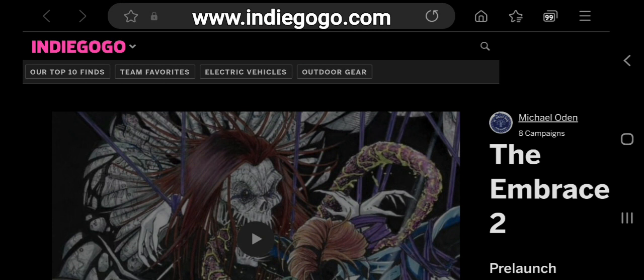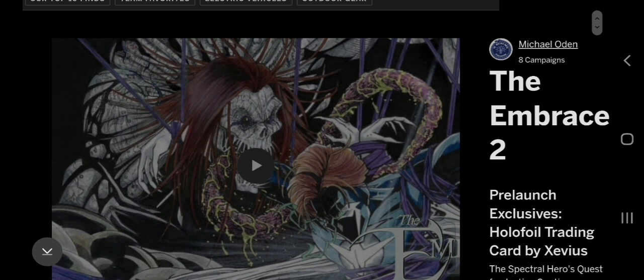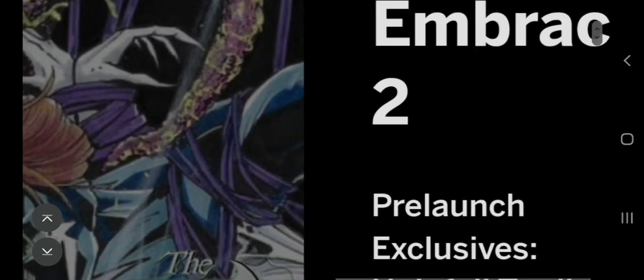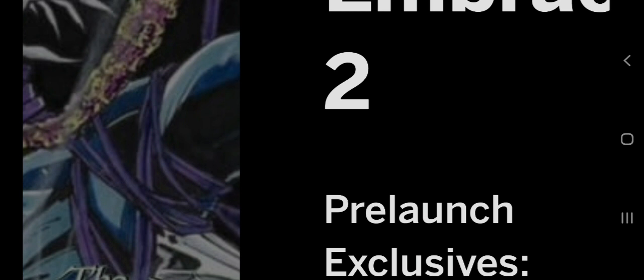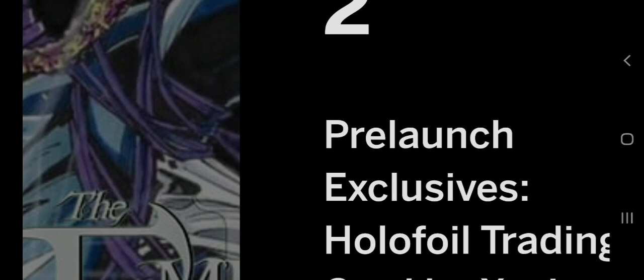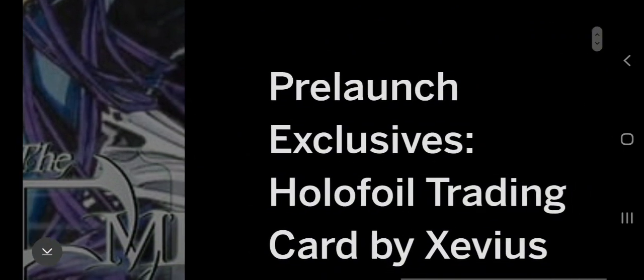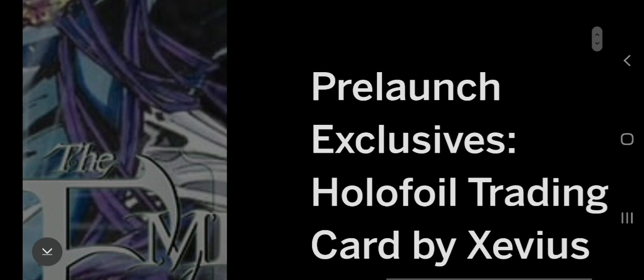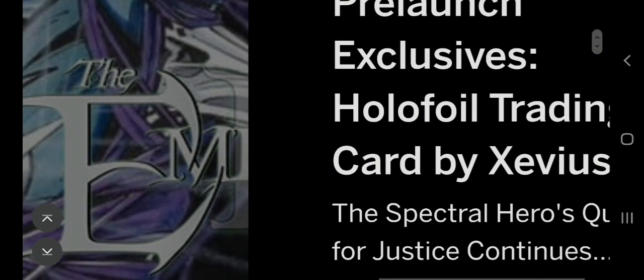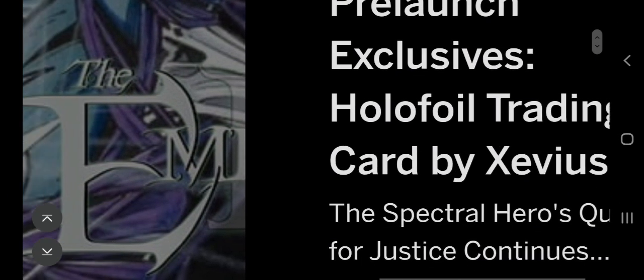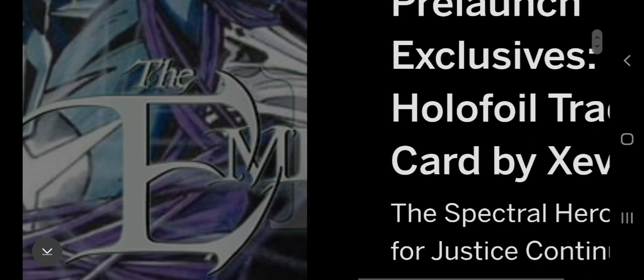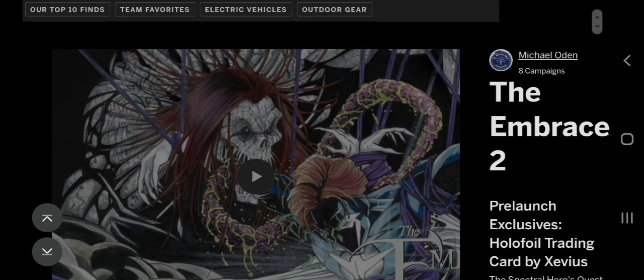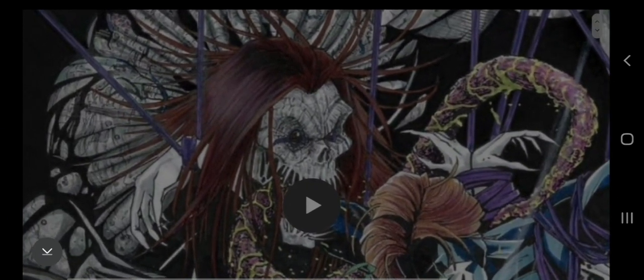Alright, here we are on Indiegogo to look at the sign-up for The Embrace 2 by Michael Oden and Dean James. And here we go down here, we'll look a little bit. I'm going to have to enlarge it really big because my eyes are really blurry today, so sorry if I make you dizzy going back and forth. Pre-launch exclusive holofoil trading card by Xevious.